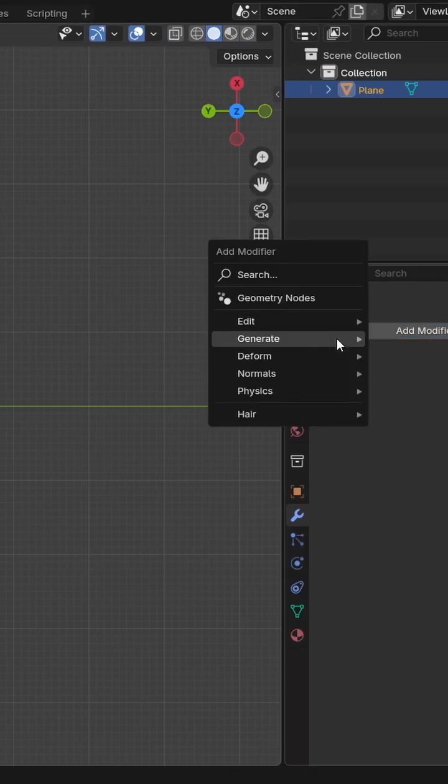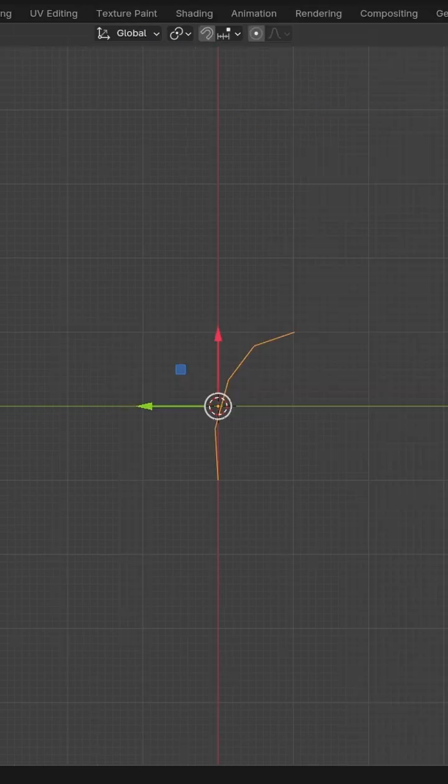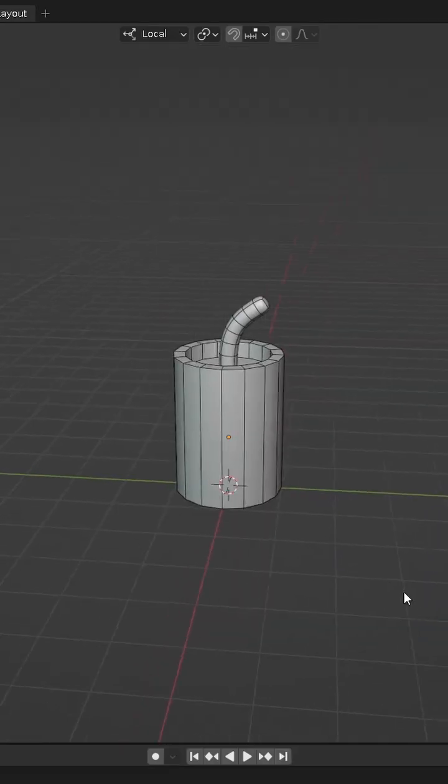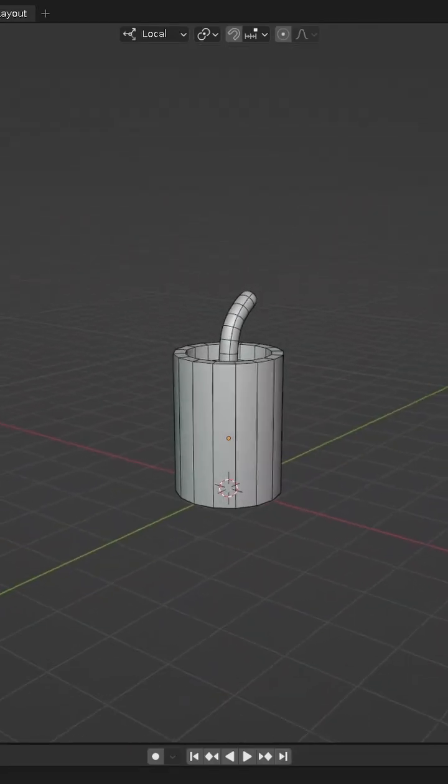Next we add a skin modifier to give it volume and a subdivision surface modifier to smooth out the object. Now the model is completely ready.